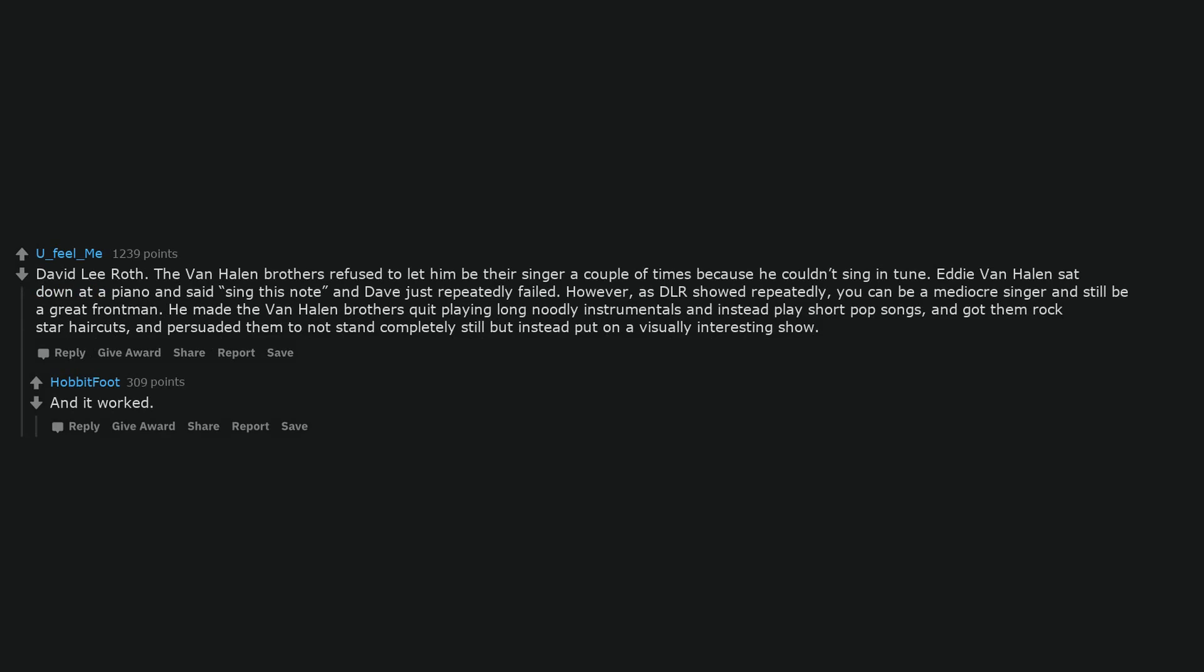However, as DLR showed repeatedly, you can be a mediocre singer and still be a great frontman. He made the Van Halen brothers quit playing long noodly instrumentals and instead play short pop songs, and got them rock star haircuts, and persuaded them to not stand completely still but instead put on a visually interesting show. And it worked.